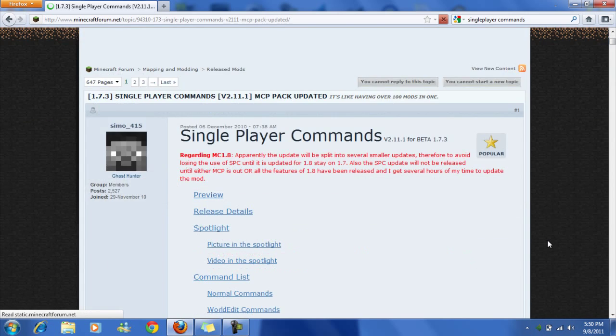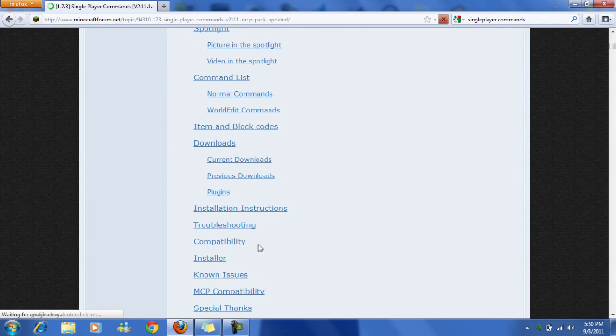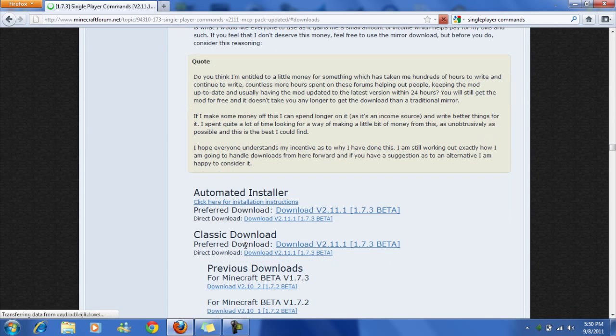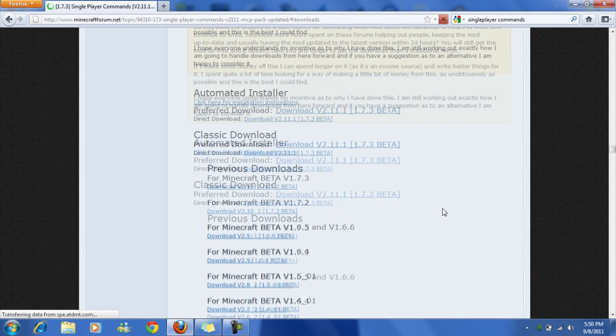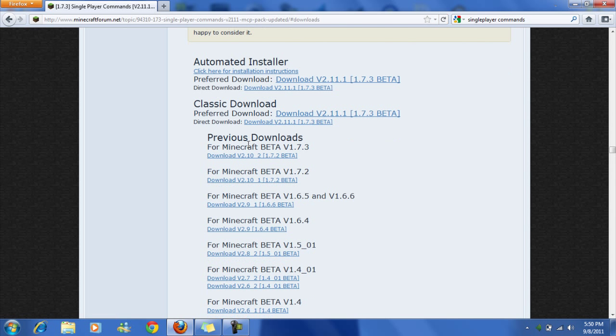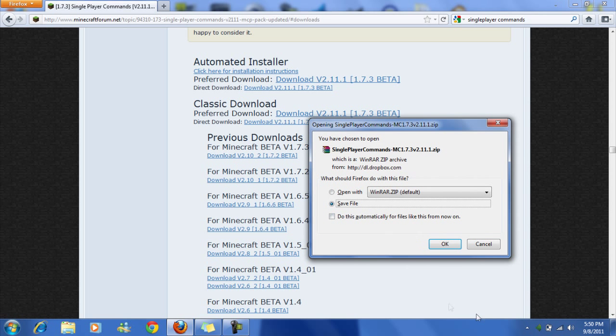So let's see, installation, downloads, there we go, so it's down here and you go to classic download and preferred download and then direct download. Then you're going to save it.